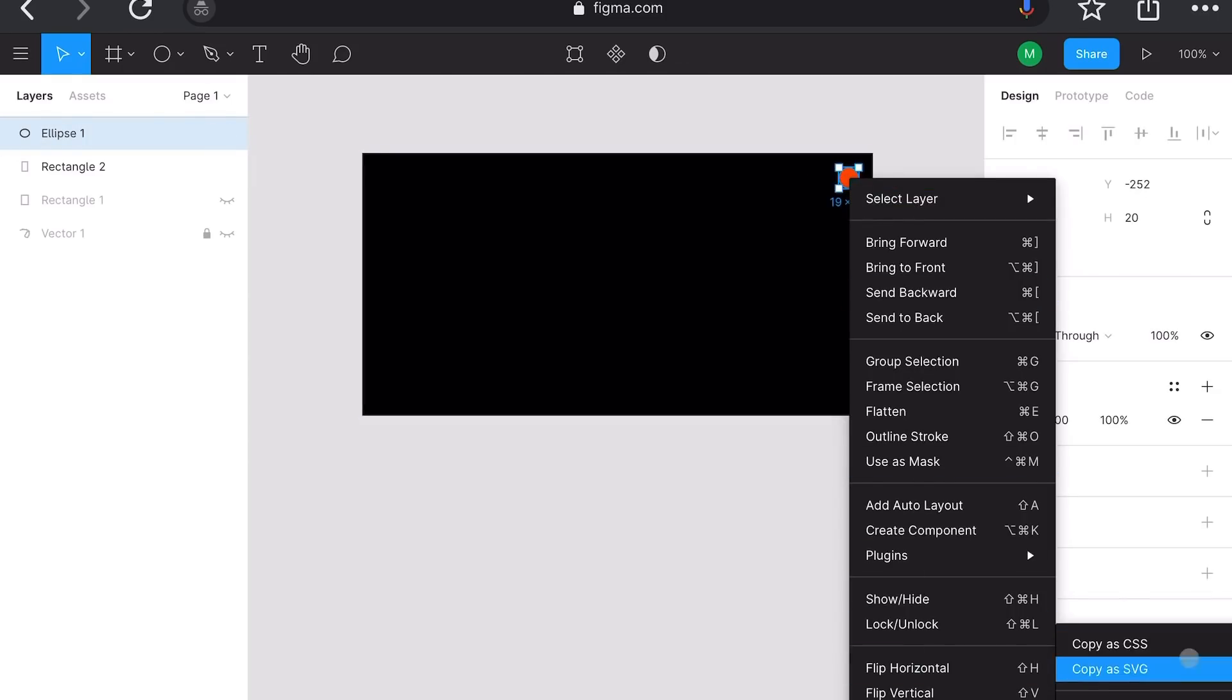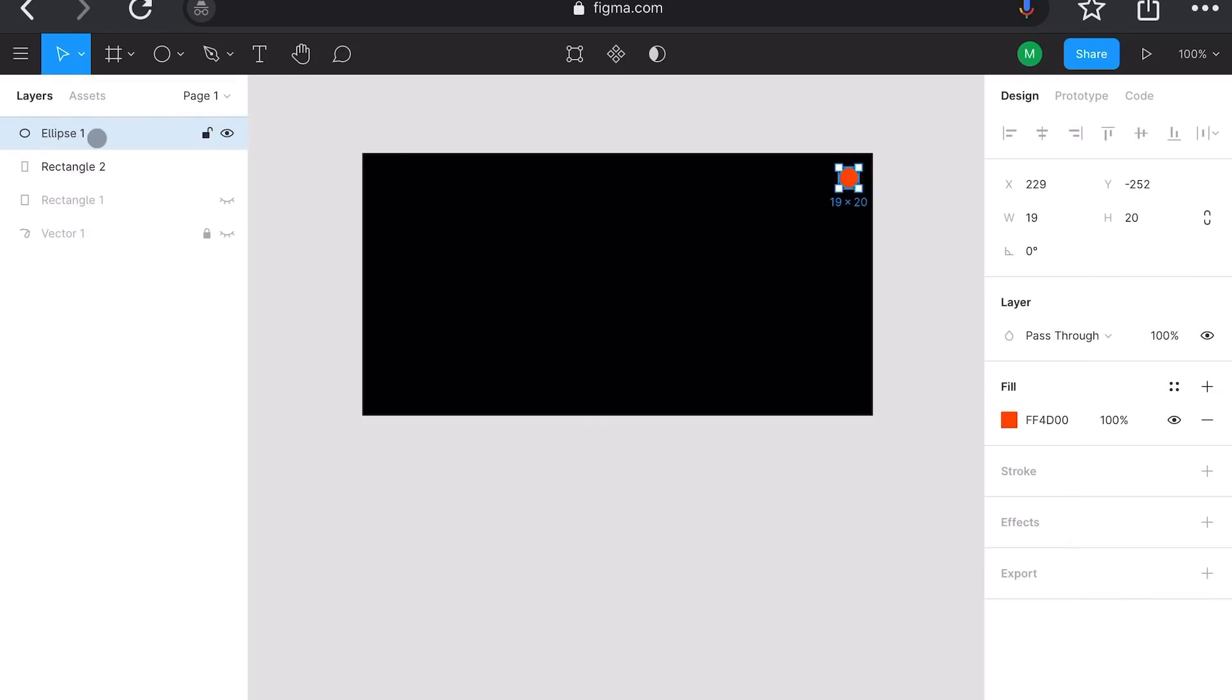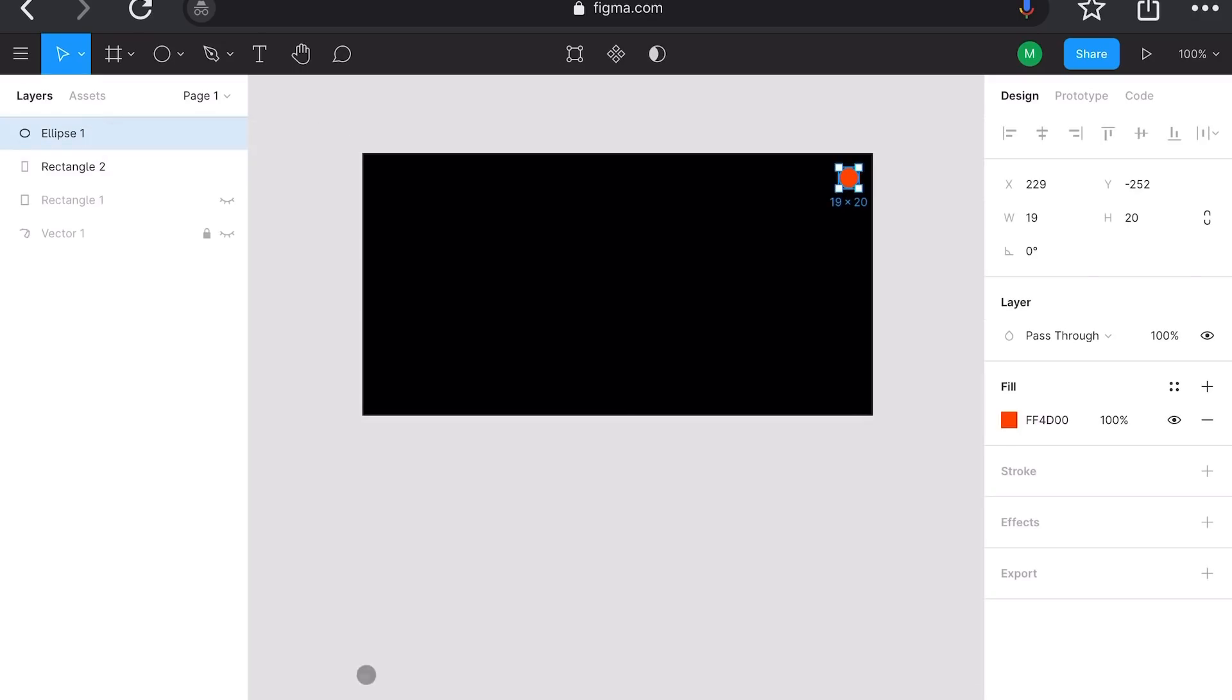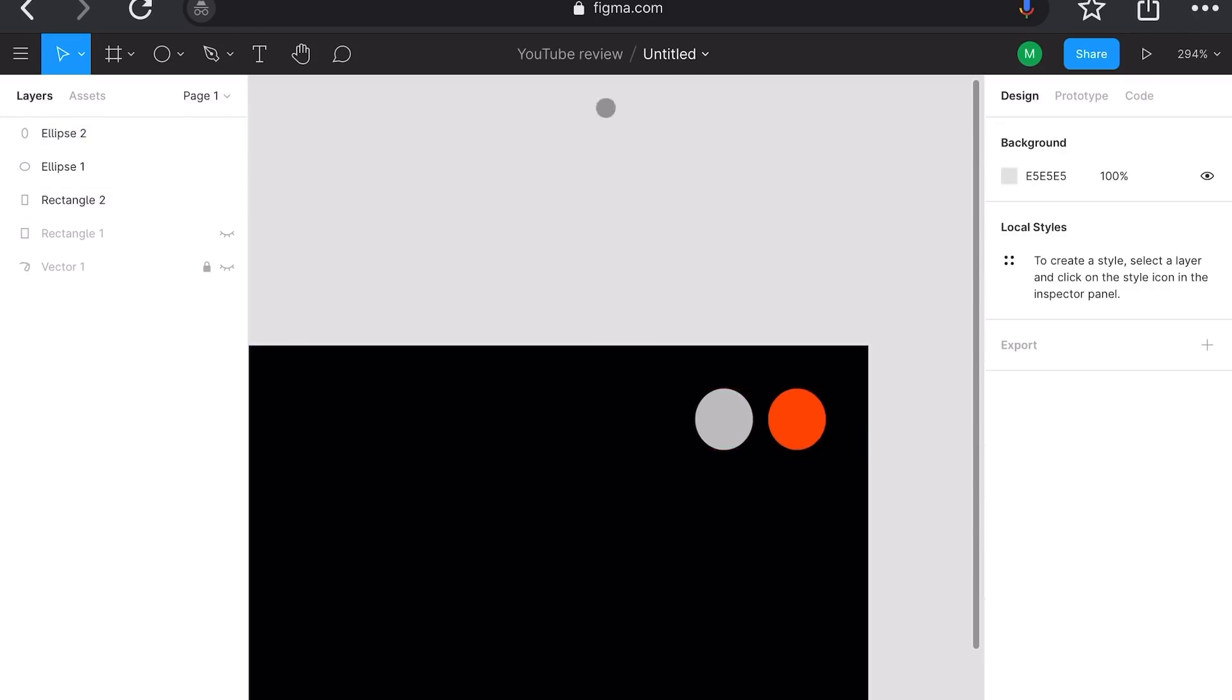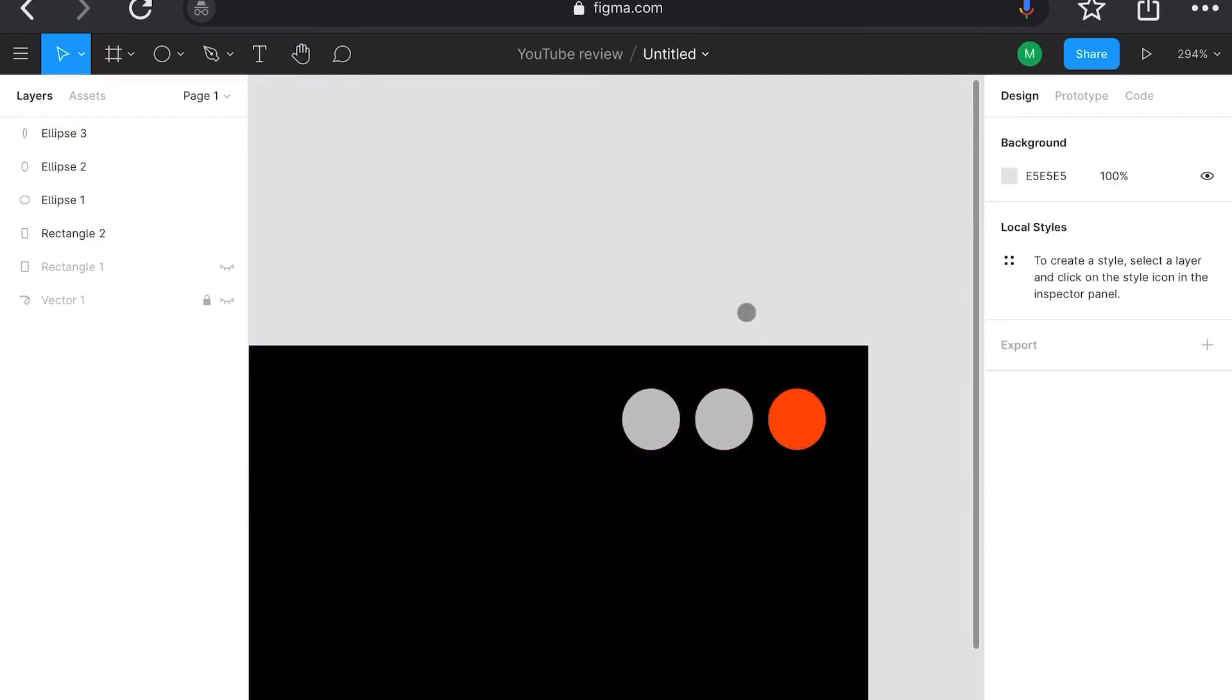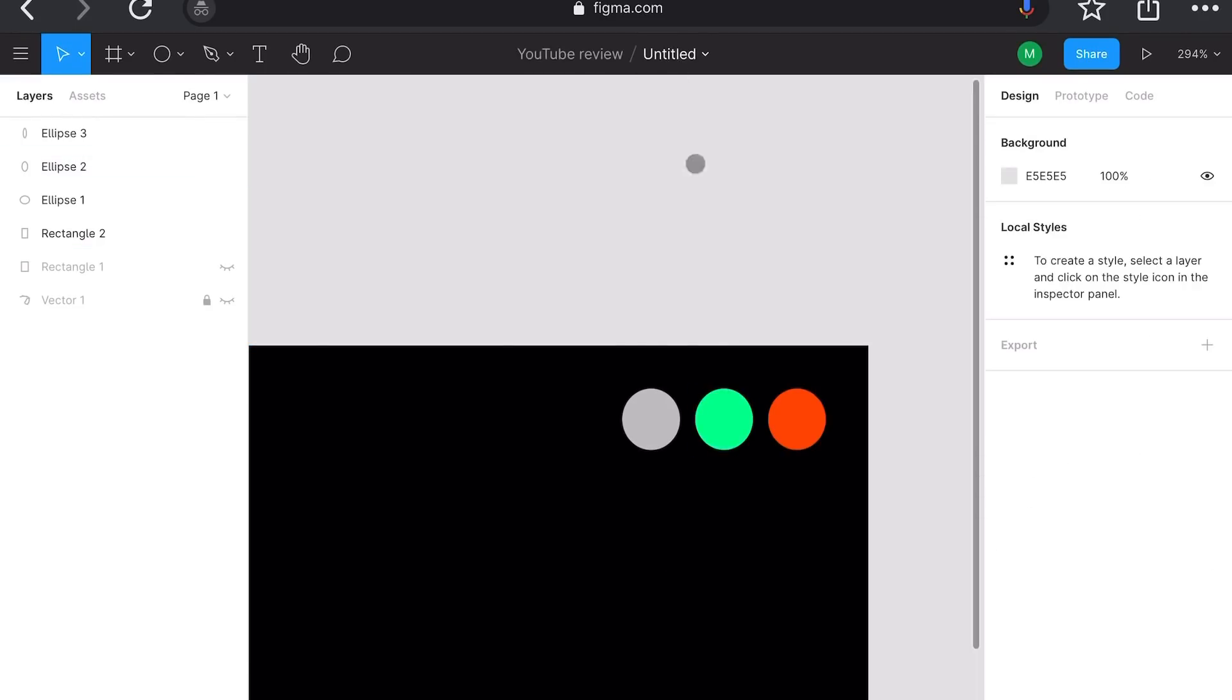Figma is a fantastic collaborative designing tool. It allows you to create prototypes and design documentations to the same level as Sketch or any other kind of tools, which has a real-time collaboration feature built on top of it.